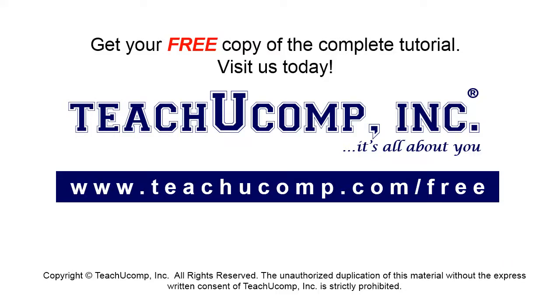Get your free copy of the complete tutorial at www.teachucomp.com/free.